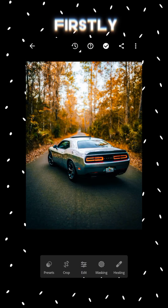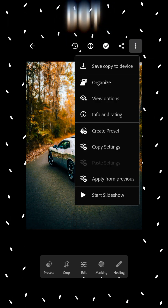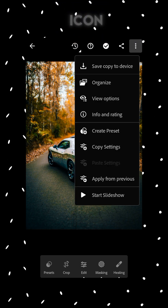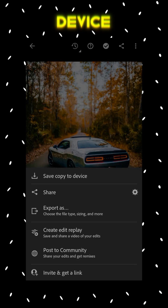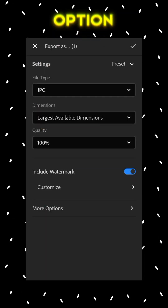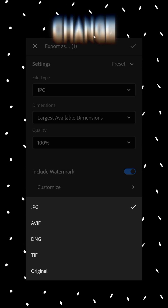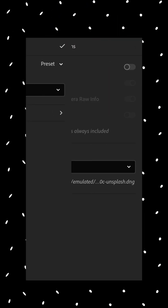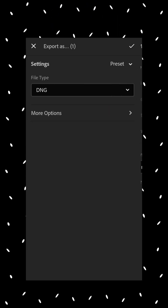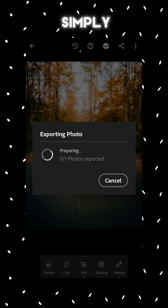First, let's see how we can make a DNG preset. Click on the three-dot icon, click on the 'Save Copy to Device' option, then click on the 'Export As' option. After that, click on the file type option and change it to DNG. Now click on the tick icon and simply export it.